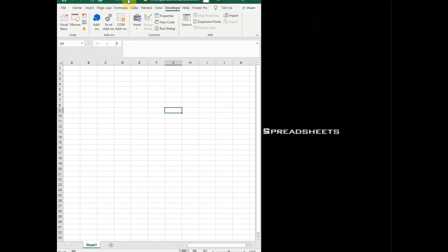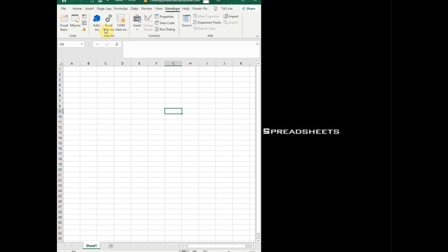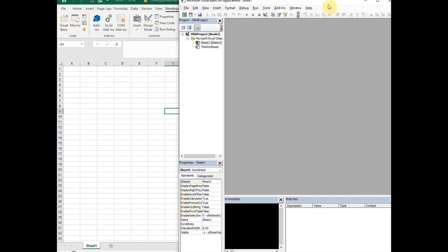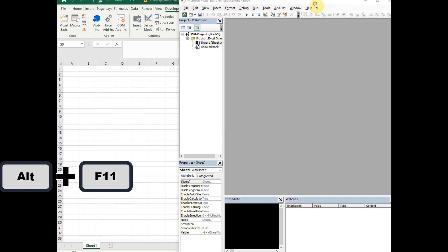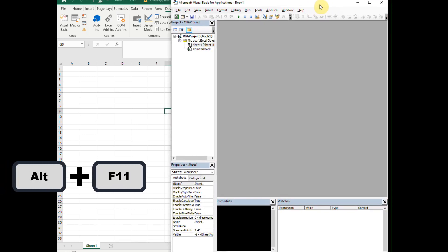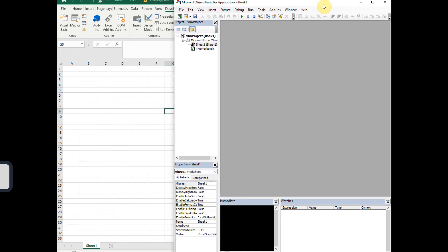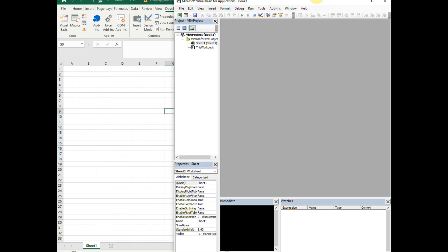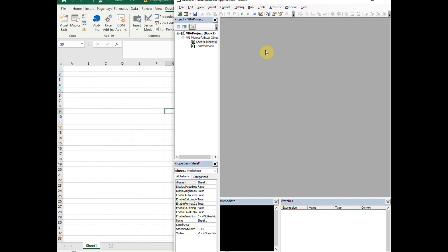Next, we're going to open the VBA editor by going to the Developer Tab and clicking on Visual Basic, or pressing Alt+F11. Now this is the VBA editor window where you'll write and edit your VBA code.